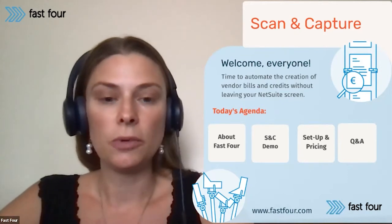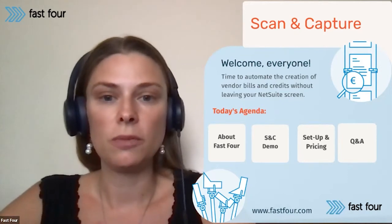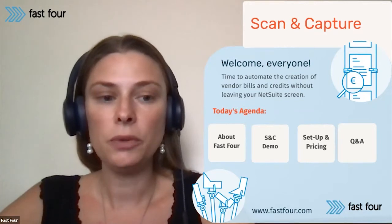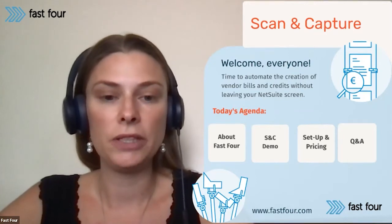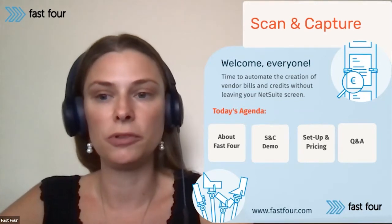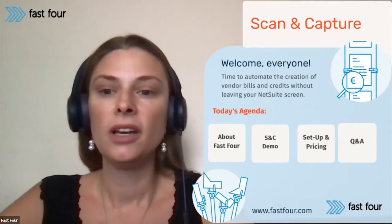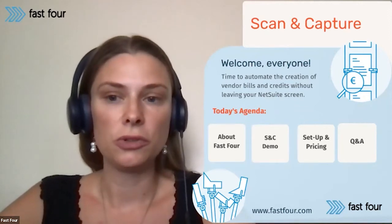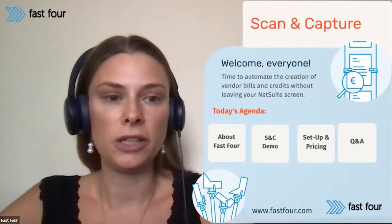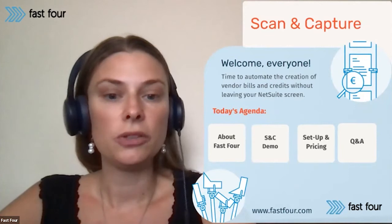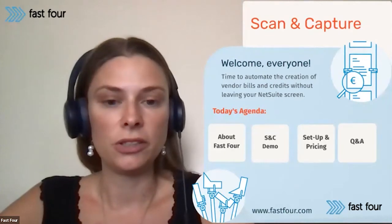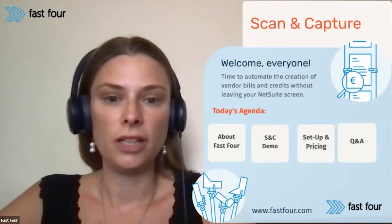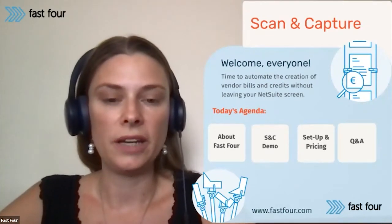After the demo, which will take most of the time, I will talk about the implementation steps - what is expected from your end, what needs to be in place in order to have the application installed. And then we can talk about the pricing structure. So that would be towards the end.